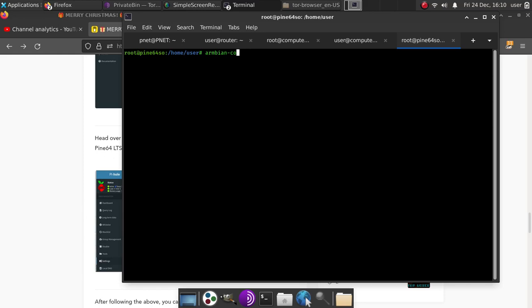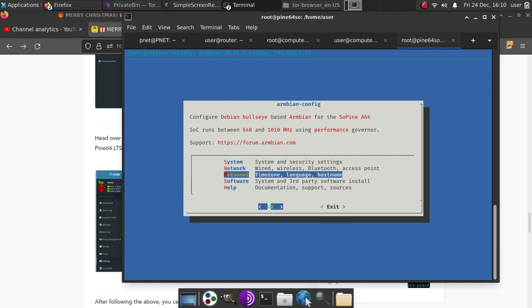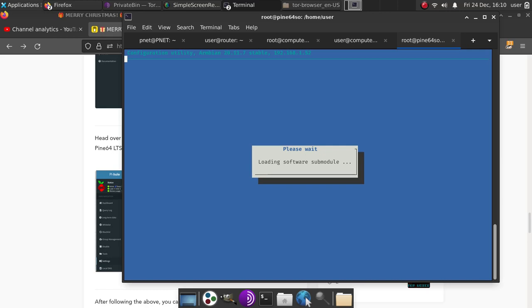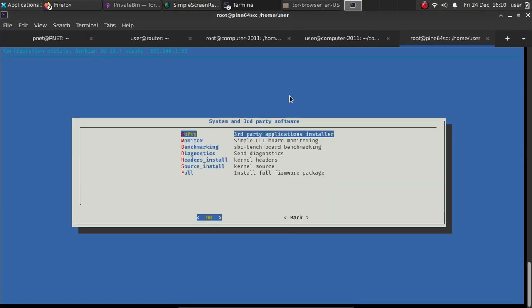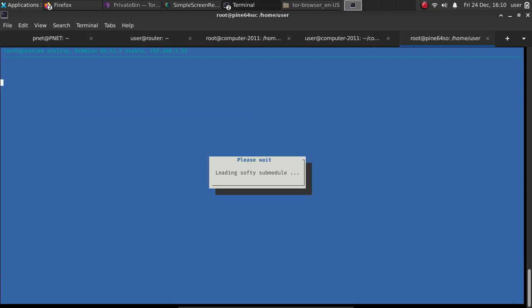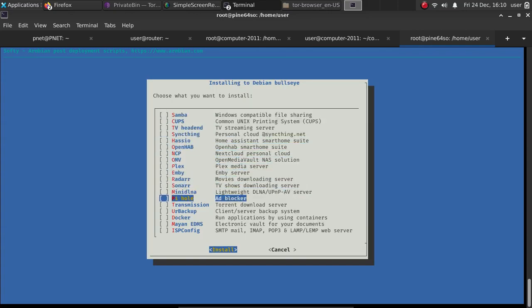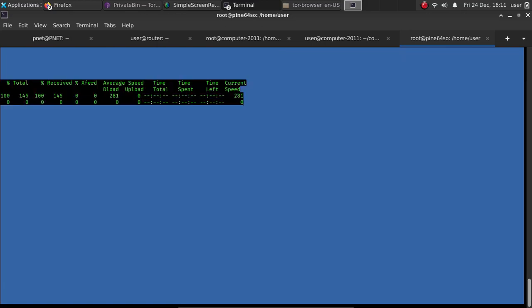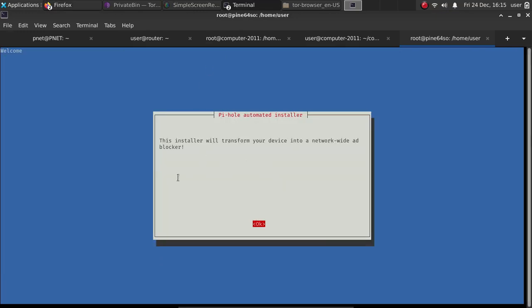So you do armbian-config. At this point, we can go over to the software, third-party software. Go down to the third-party application installer. Now, go down to PiHole ad blocker right here. Hit your space bar to select, then hit enter for install. At this point, we are looking at what it takes to install PiHole on Armbian, which is being done in this example on a Pine64 A64 LTS. And here we are.